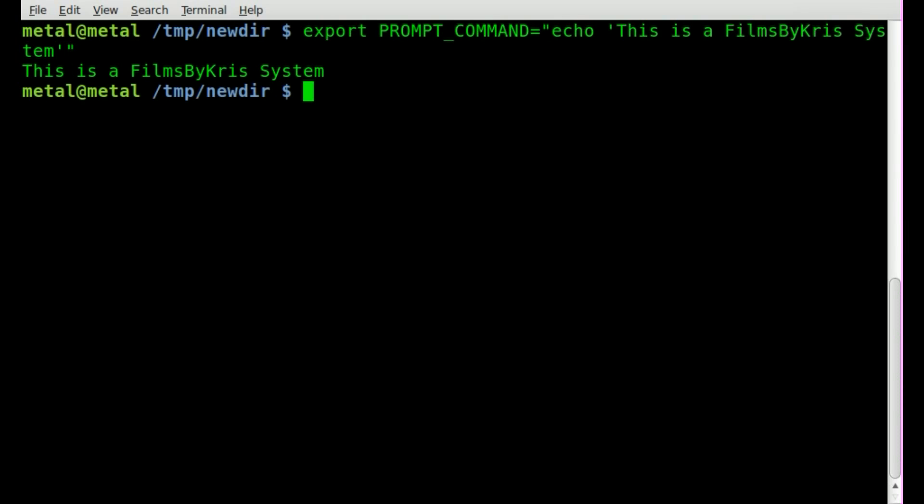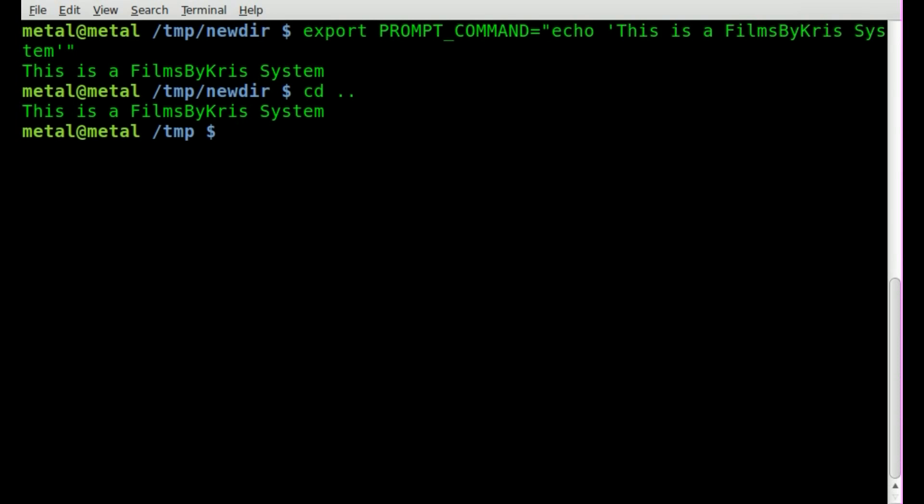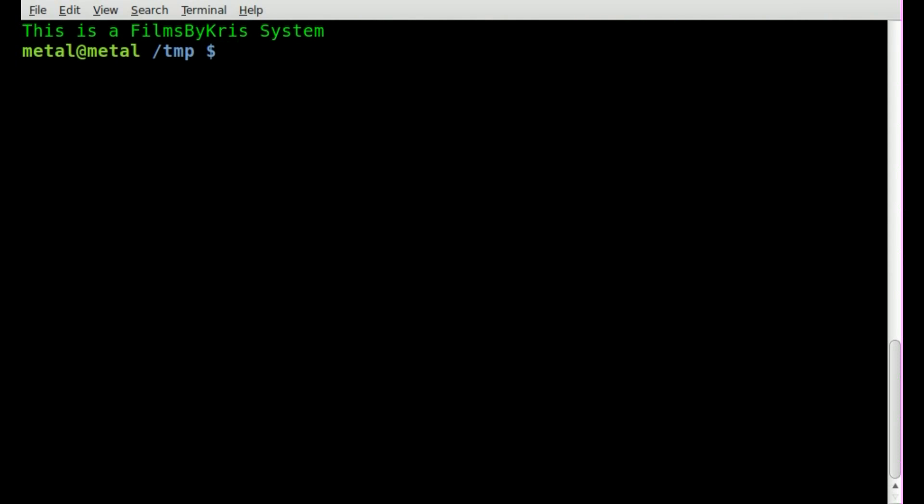Now when we hit enter, you see that it says, this is a films by Chris system. And if we cd into another directory, or if we clear the screen, it will always print that line before your prompt.